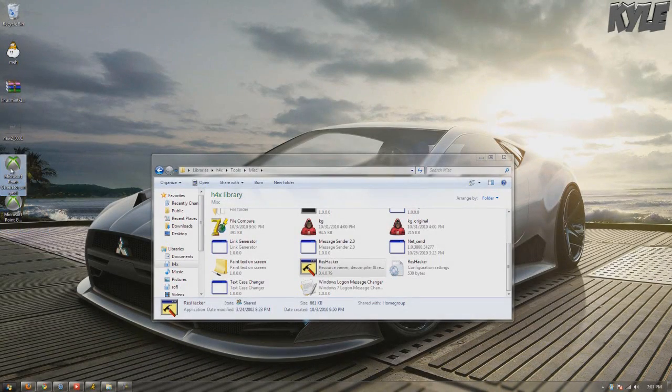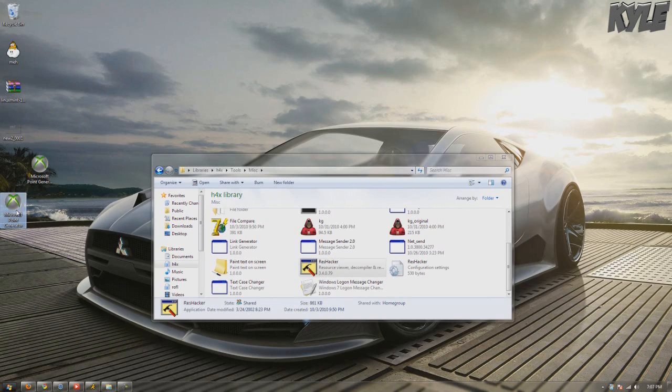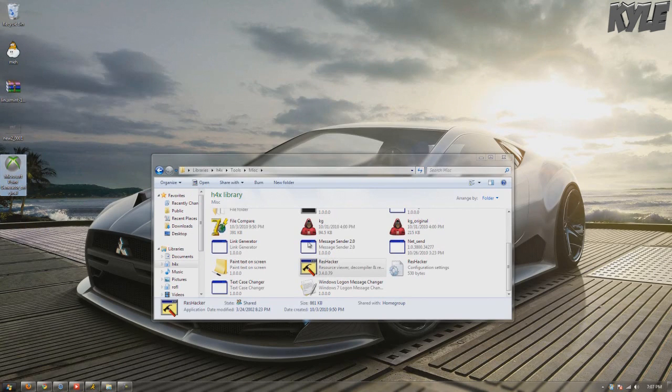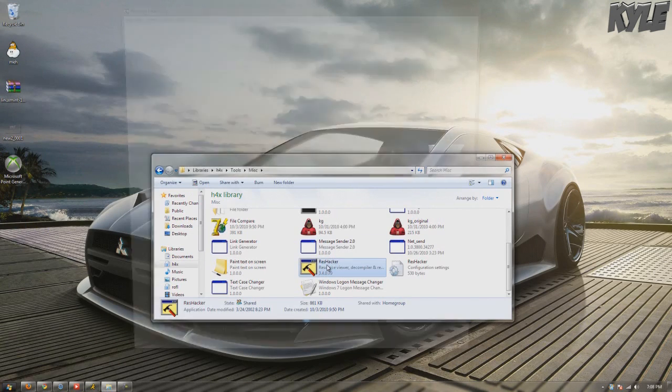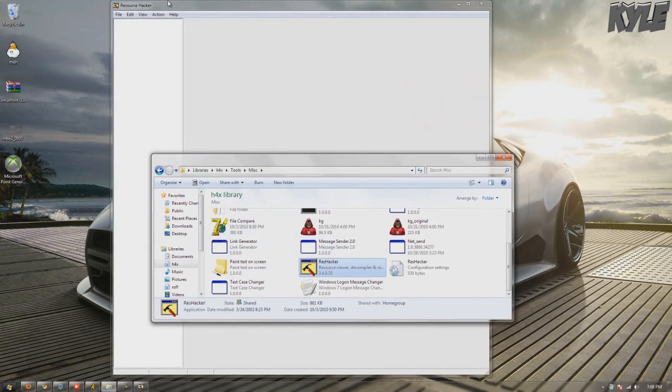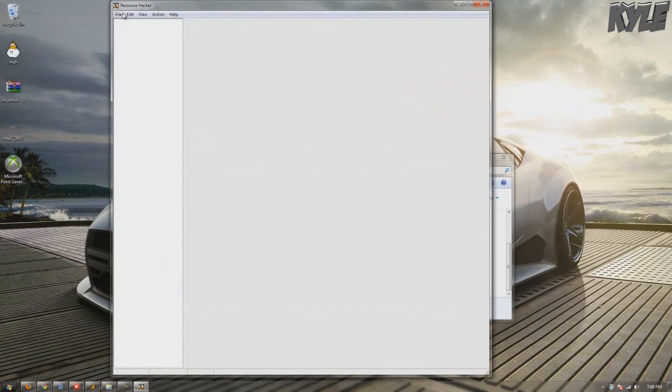Alright guys, today I'm making a tutorial on how to change, replace, and extract